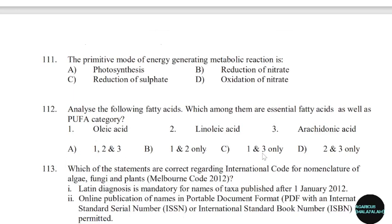111th question: The primitive mode of energy-generating metabolic reaction is. Correct answer: Option C — Reduction of sulfate.